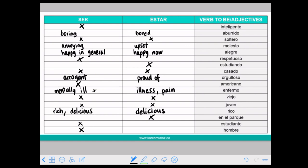So what can we conclude? There are some that are always fixed — you only use with one. INTELIGENTE is always with SER. Respectful is always with SER. ESTUDIANTE and gender are always SER.